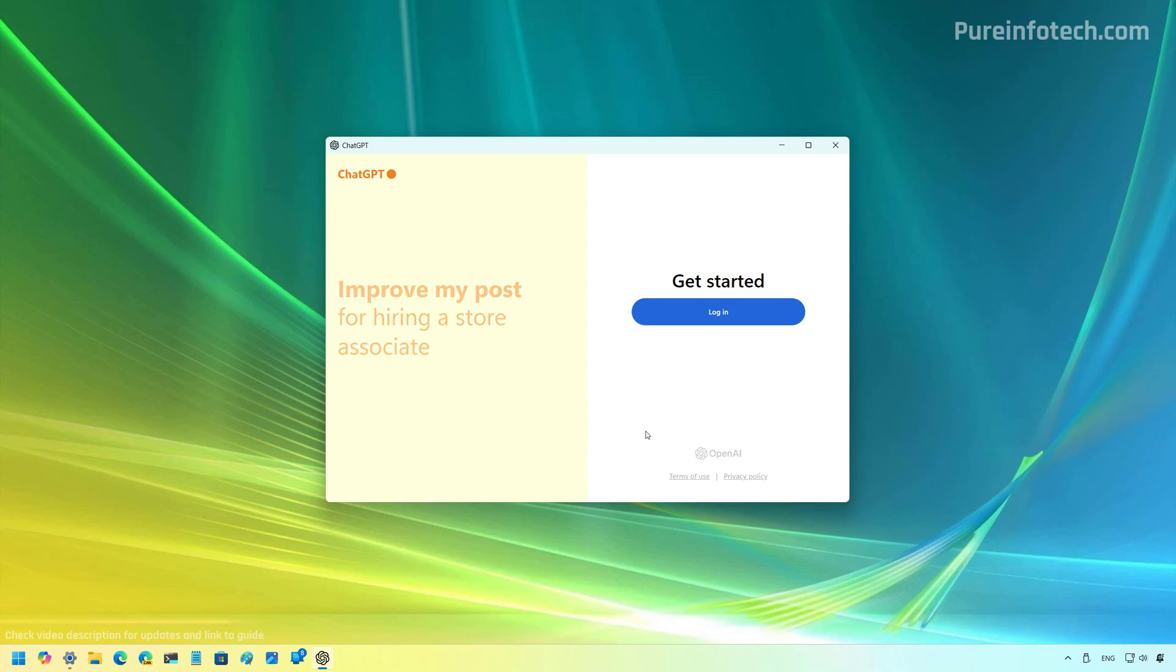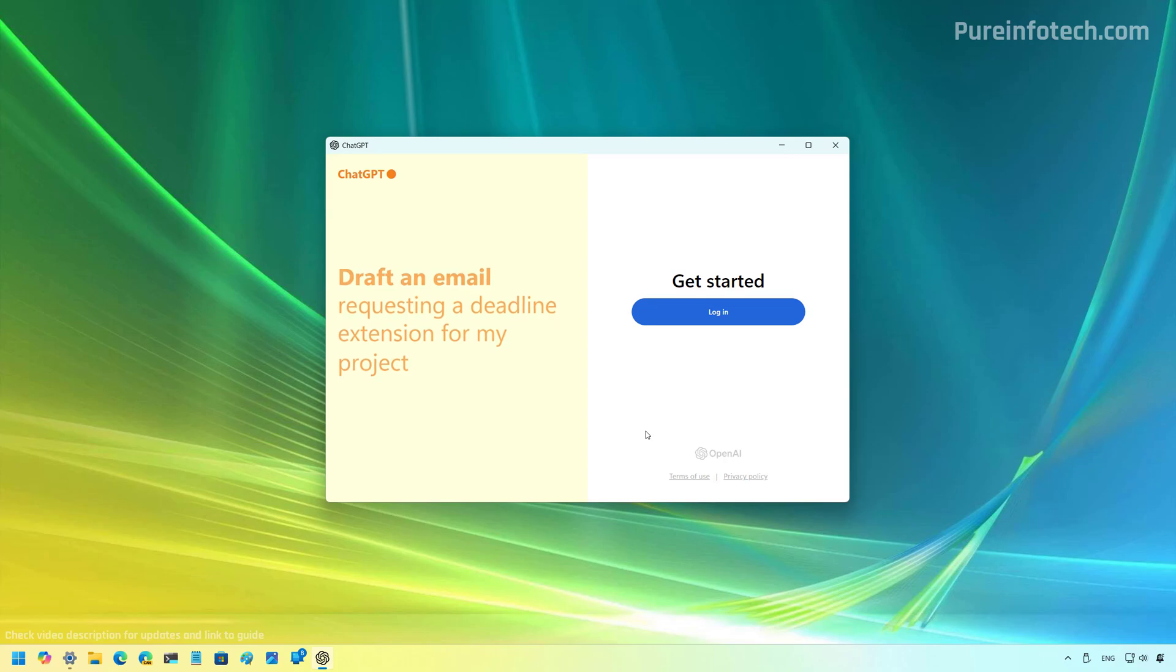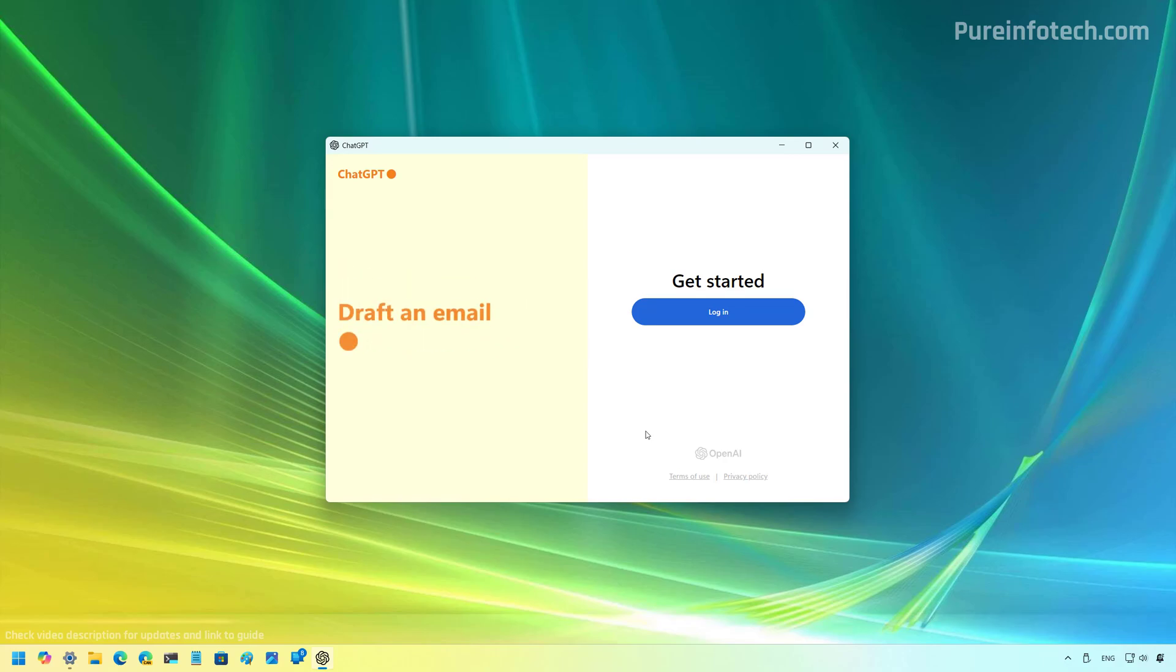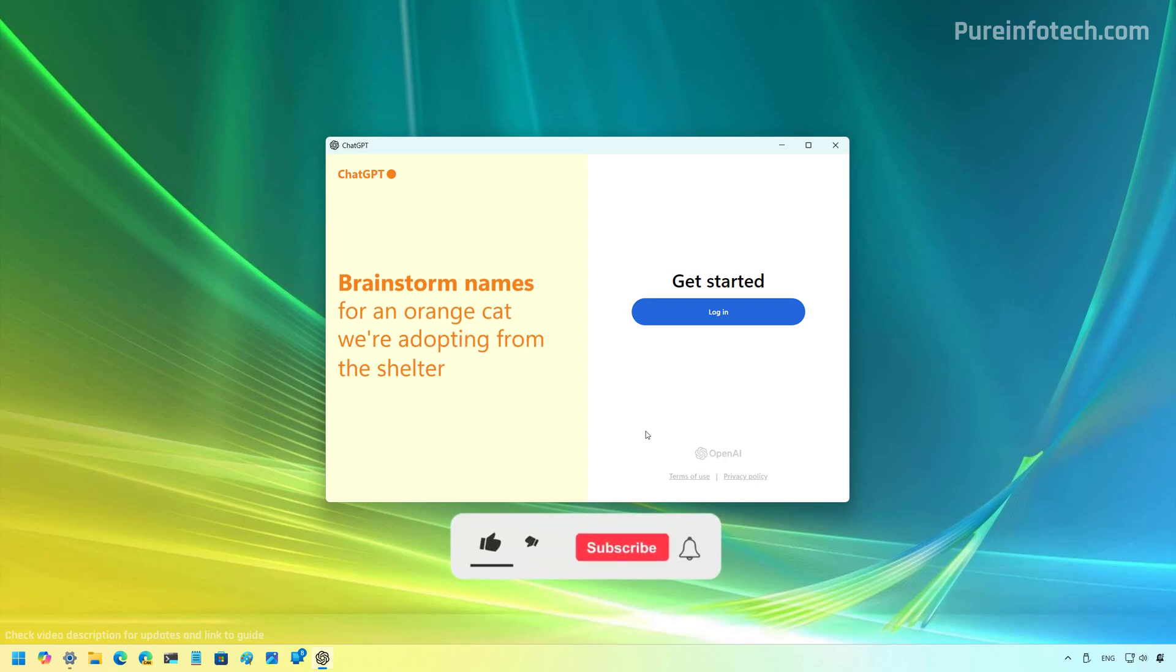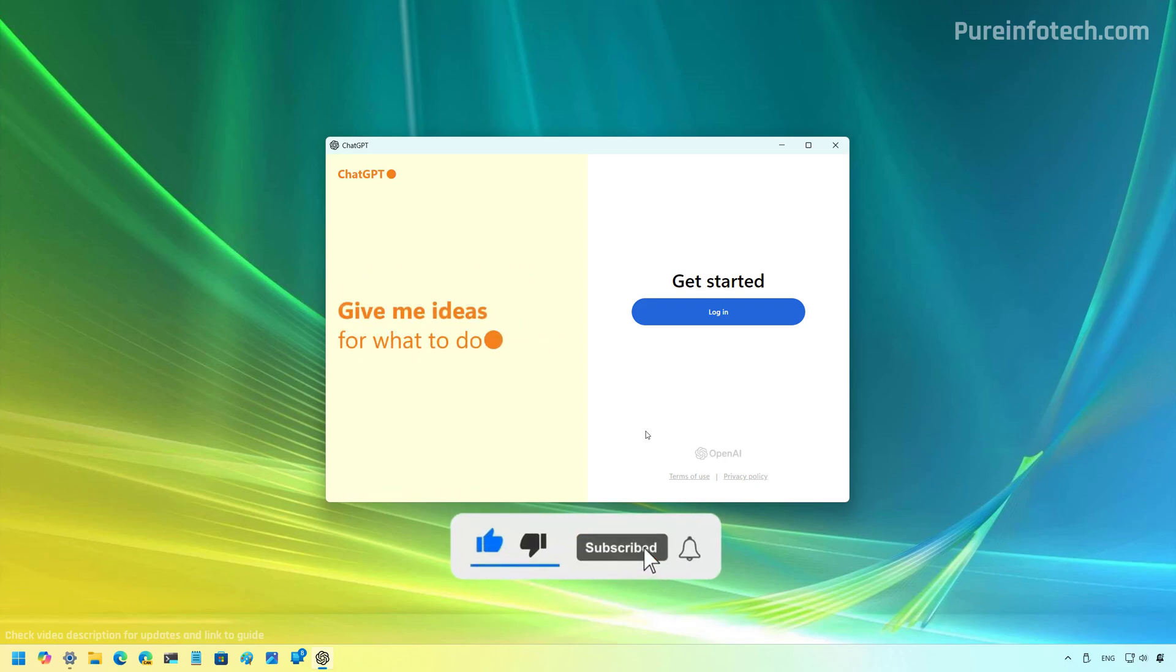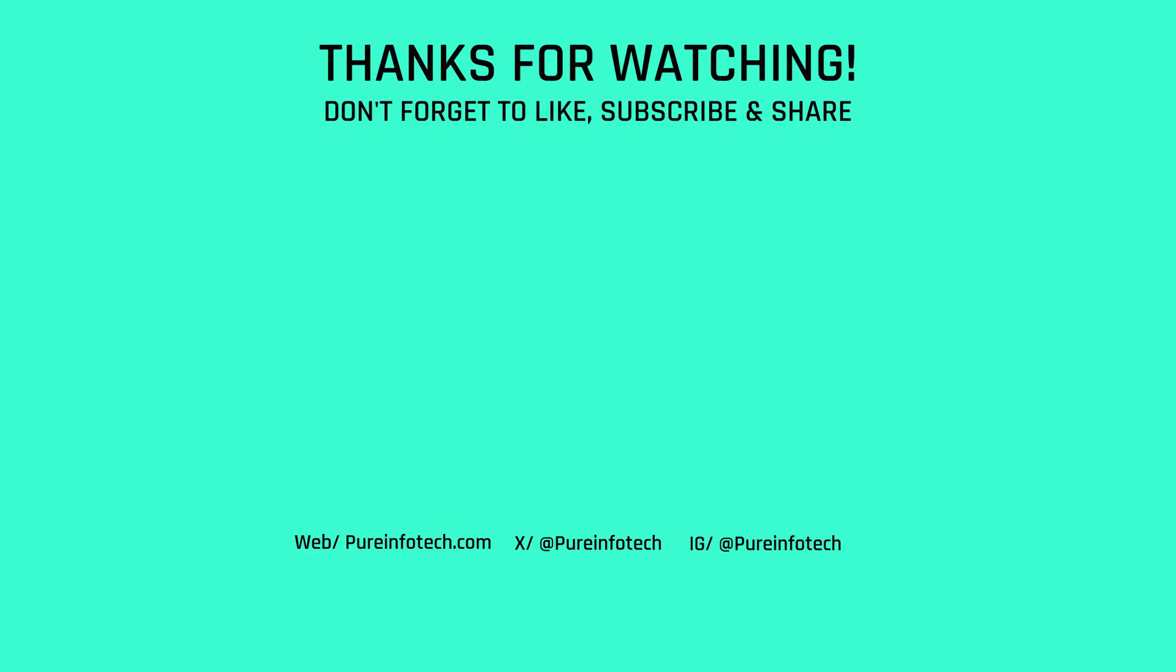And that's it. Those are the different ways that you can use to install the ChatGPT app on Windows 11 and on Windows 10. And I also showed you how you can take advantage of the setting to change the action for the Copilot key button so it opens ChatGPT on your computer. Remember to like the video, leave your comments, subscribe to the channel if you haven't done that yet. And I just hope this video was informative for you and I would like to thank you for viewing.